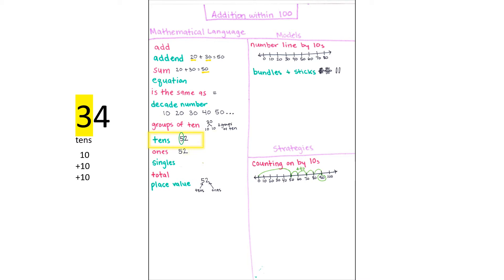Another way to talk about groups of 10 is just to say the tens. For example, the number 34 has three tens.